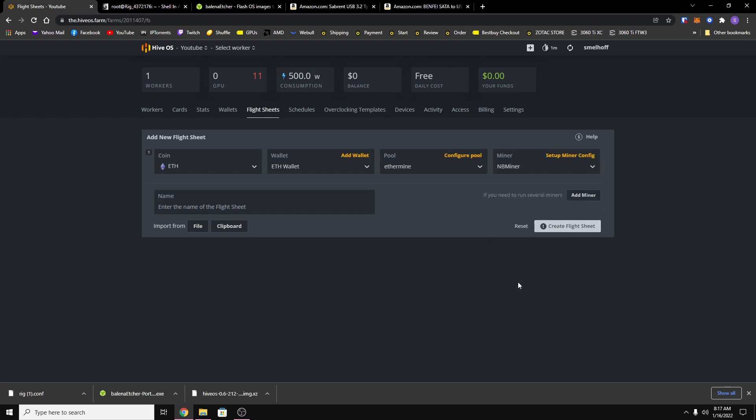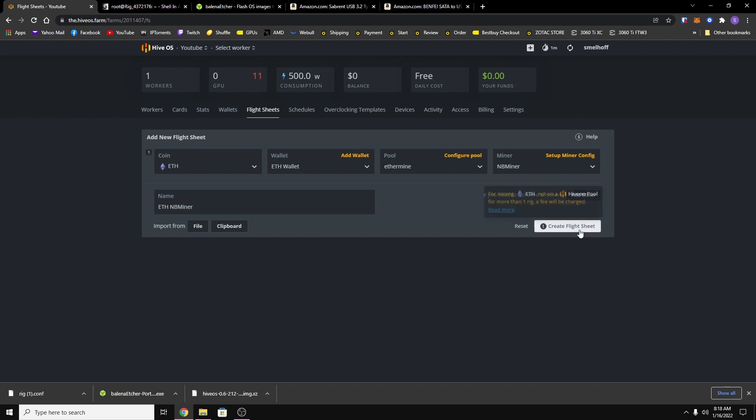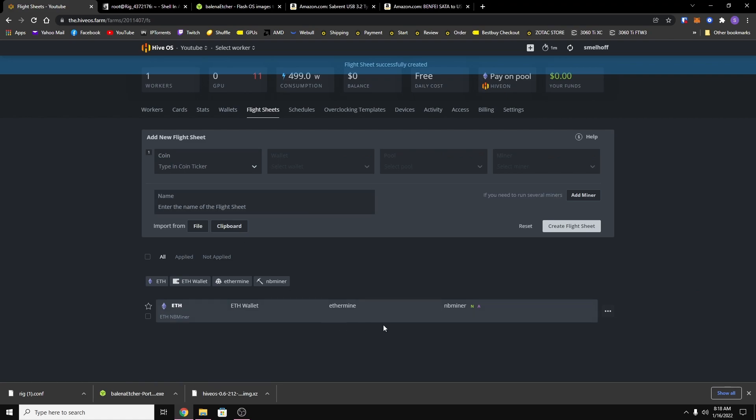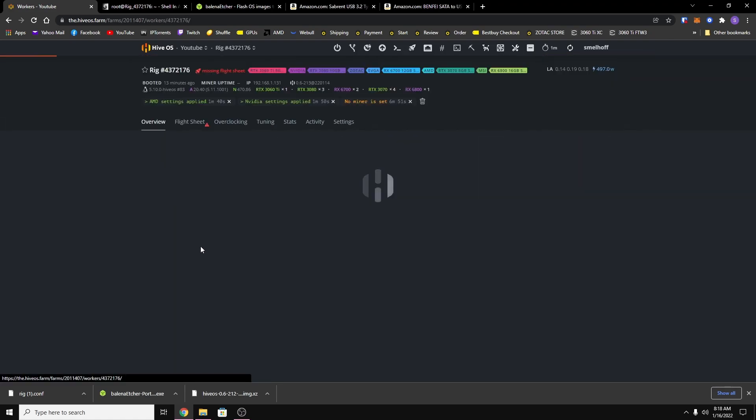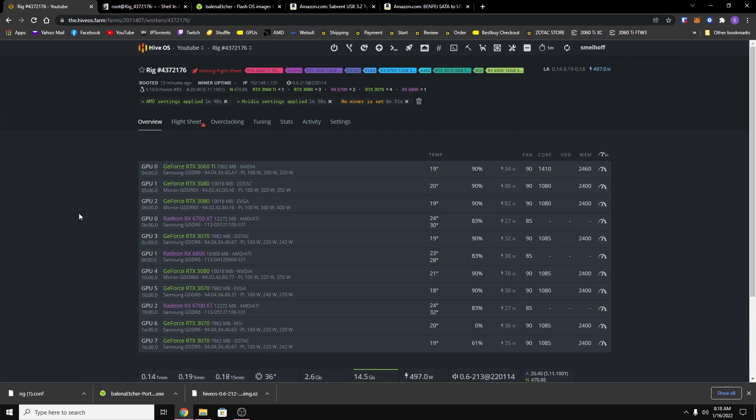And then I'm going to select the miner, I'm going to use NB miner for now. And I'm just going to give it a name, I'm going to name it ETH NB miner. Now just hit create flight sheet and it should create it.